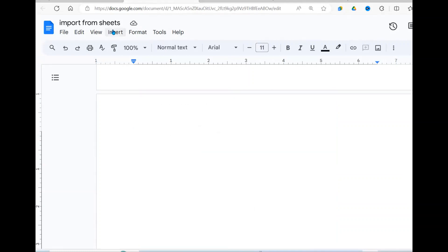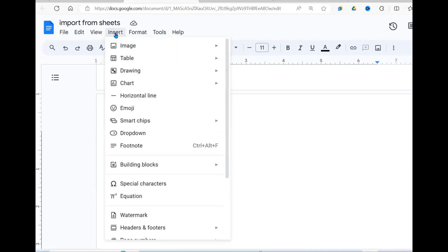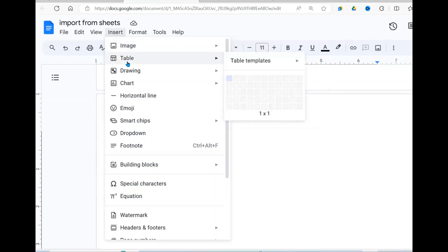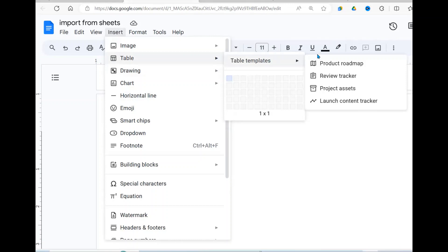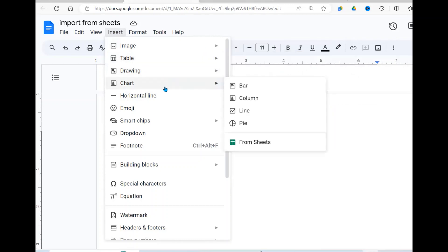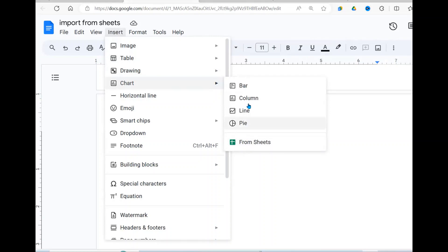Now when you go under Insert here, you see the options that are there. We have Image, we have Table, but this one doesn't give you an option from the sheet. When we came to the Chart, it gives us an option to import from a sheet. It gives you a bar, column, line, pie, but we don't have a table.